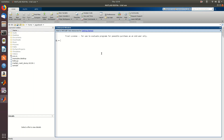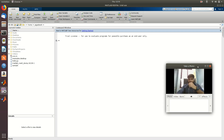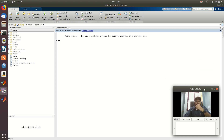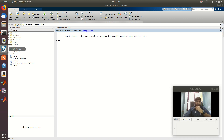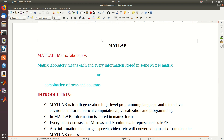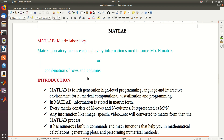This is our MATLAB. So first, what is MATLAB? MATLAB means Matrix Laboratory. Matrix Laboratory means each and every piece of information is stored and maintained in a matrix. MATLAB means Matrix Laboratory — a combination of rows and columns of information.